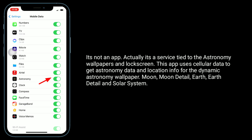It's not an app — actually it's a service tied to the Astronomy wallpapers and lock screen. This service uses cellular data to get astronomy data and location info for the dynamic Astronomy wallpapers: moon, moon detail, earth, earth detail, and solar system.